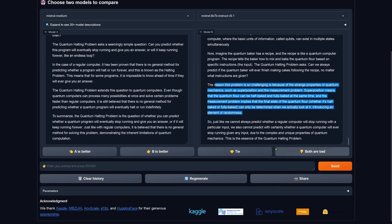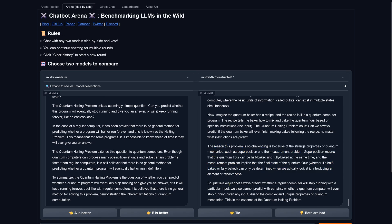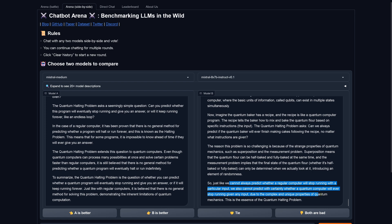So. Just like we cannot always predict whether a regular computer will stop running with a particular input, we also cannot predict with certainty whether a quantum computer will ever stop running given any input. Due to the complex and unique properties of quantum mechanics, this is the essence of the quantum halting problem.